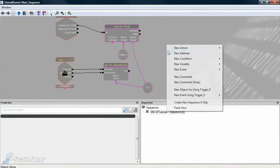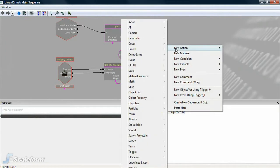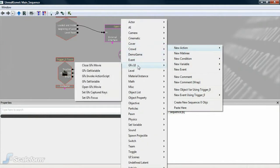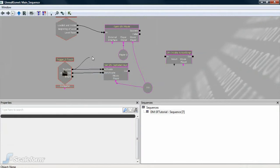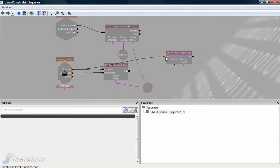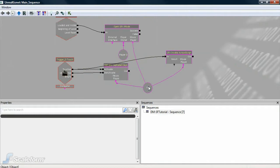Open Kismet and create a new action. Select GFX UI, then GFX Invoke ActionScript. Connect the touched output of the trigger to the end connection of Invoke ActionScript. Wire the object variable to MoviePlayer.